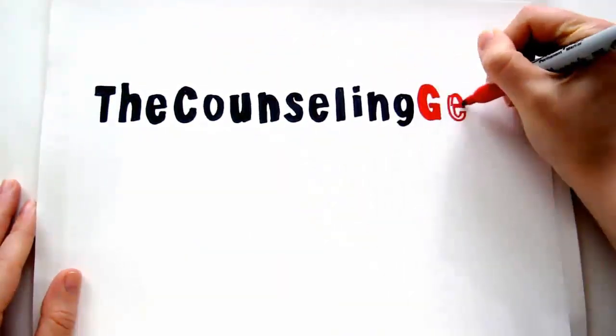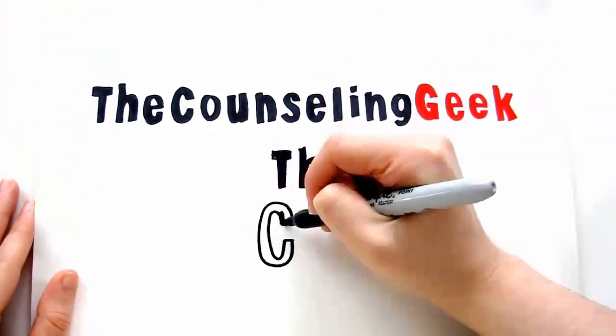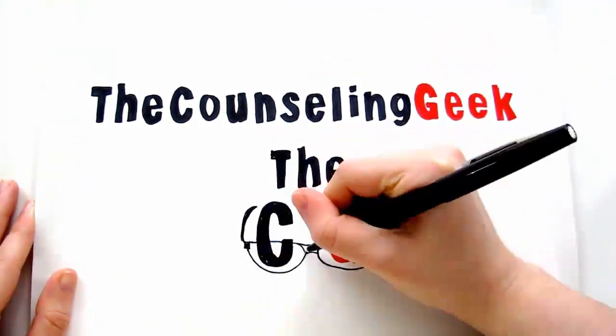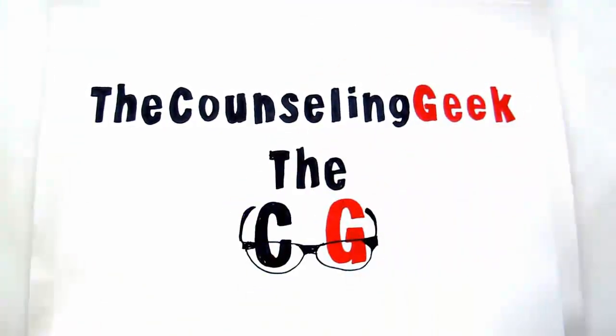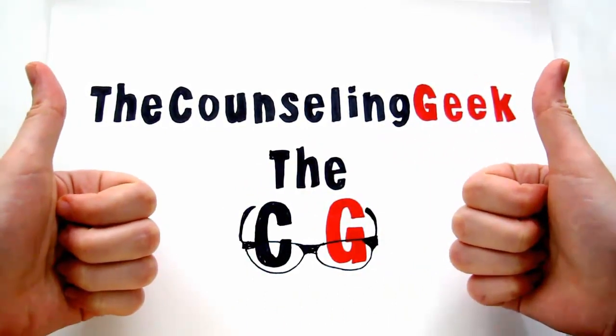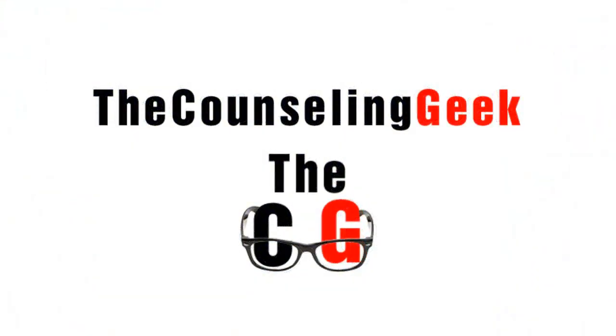Welcome to another video blog by The Counseling Geek, a blog helping you, the professional educator, develop technical and 21st century skills.